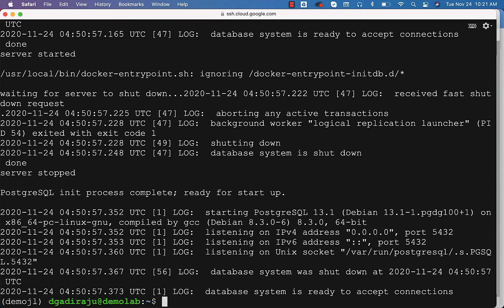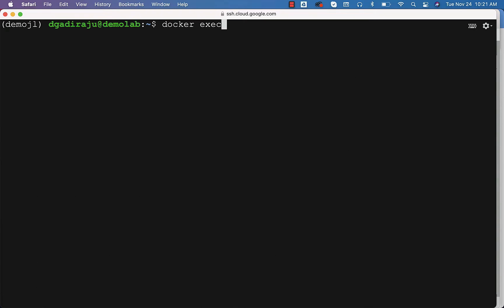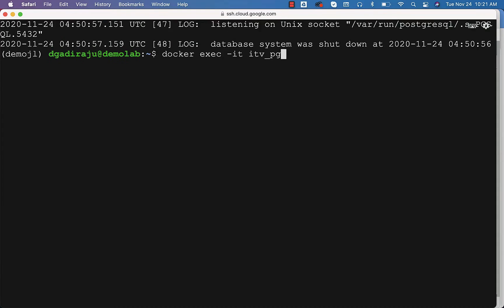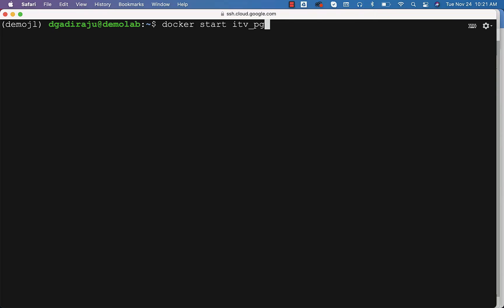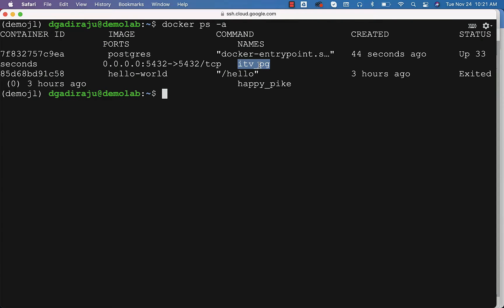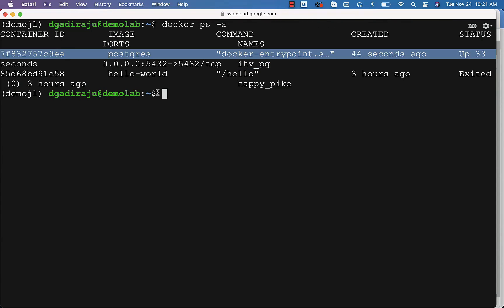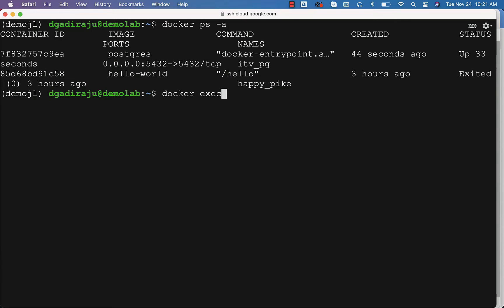Now, to attach to the container and run OS commands, all you need to do is say Docker exec -it with the container name, which is itv_pg, because when we actually created the container, we specified the name using --name itv_pg. You can also validate by running the ps command. Using this name or ID, you should be able to use Docker exec or Docker container exec -it with the name itv_pg and say bash. Now you are inside the container, logged in as root, and the hostname is itv_pg.